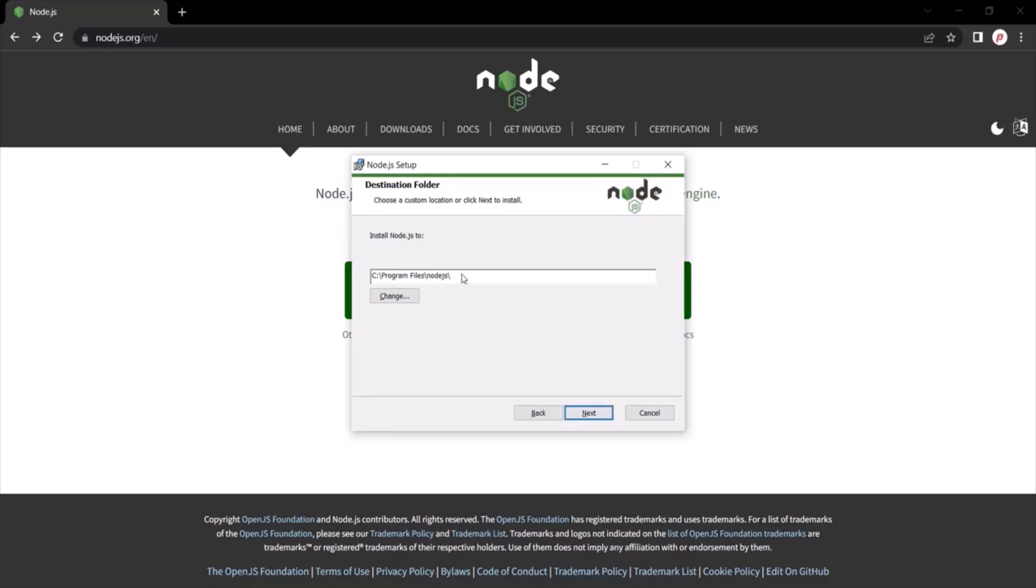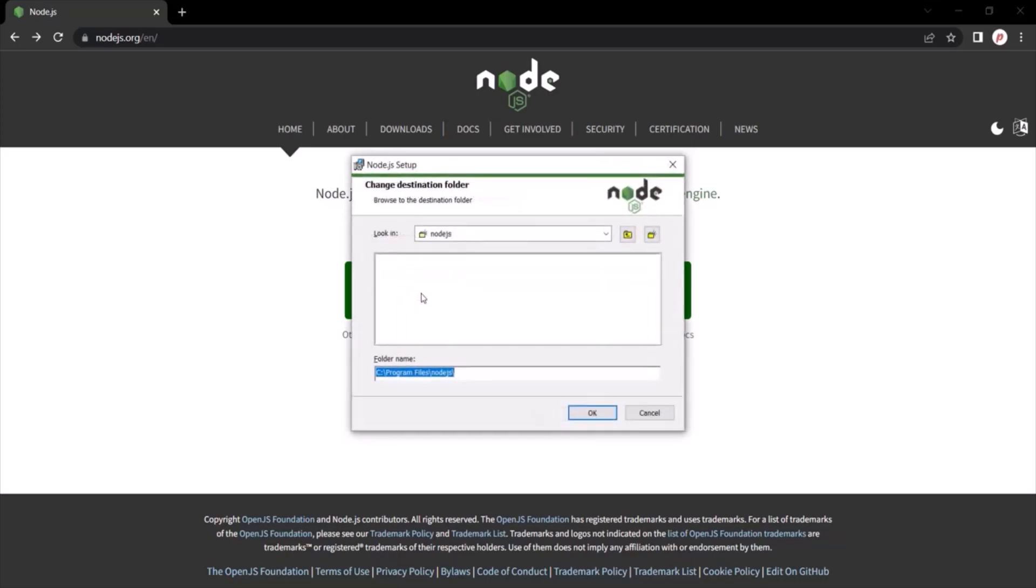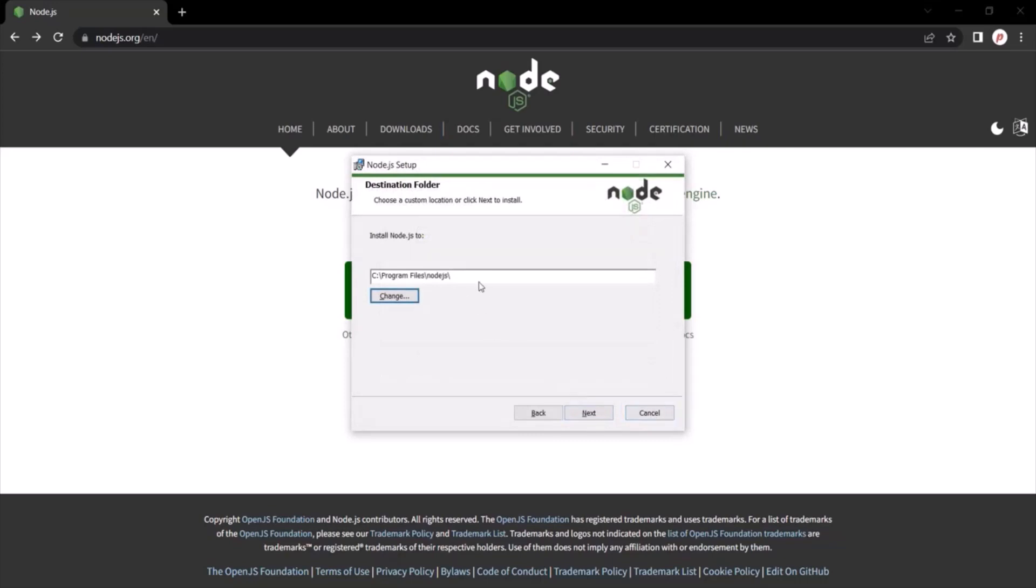Now here, at this path, Node.js will be installed. If you want to change this directory, you can click on this change button and you can select the directory where you want to install the Node.js. But here, I am going to keep the default settings. Click on the next button.